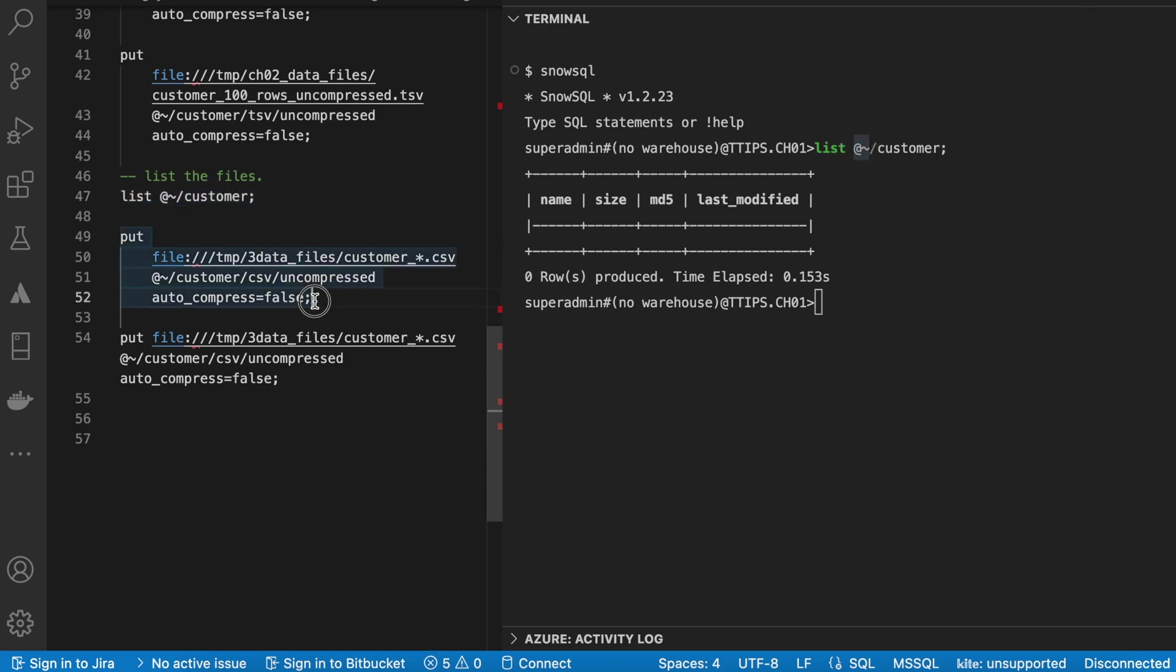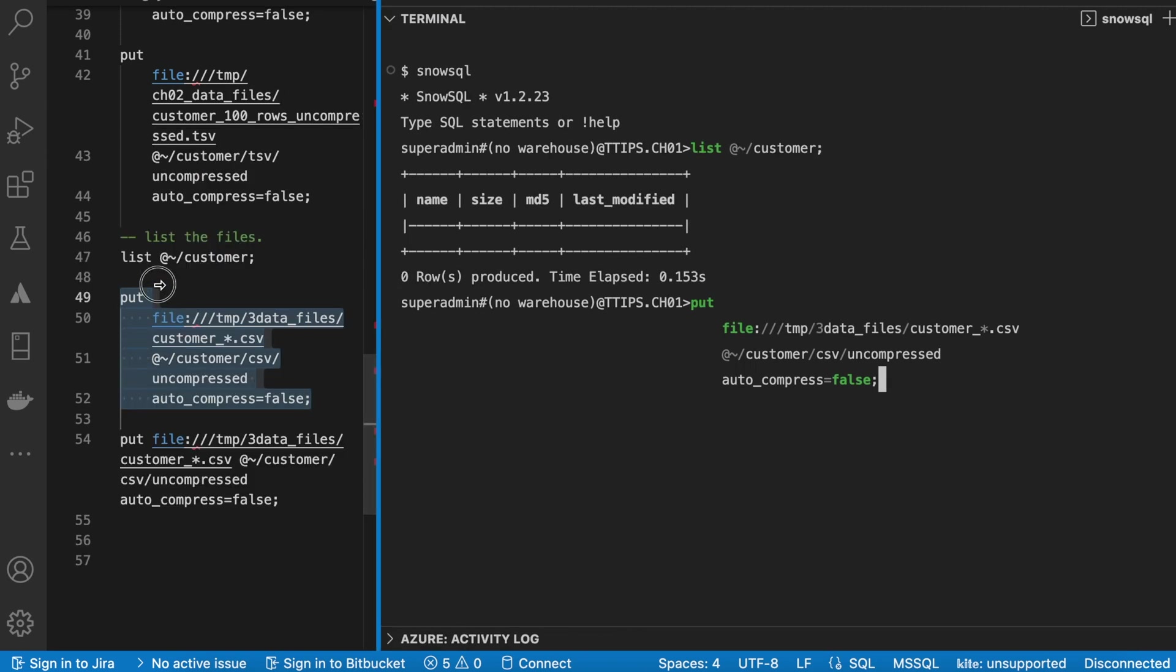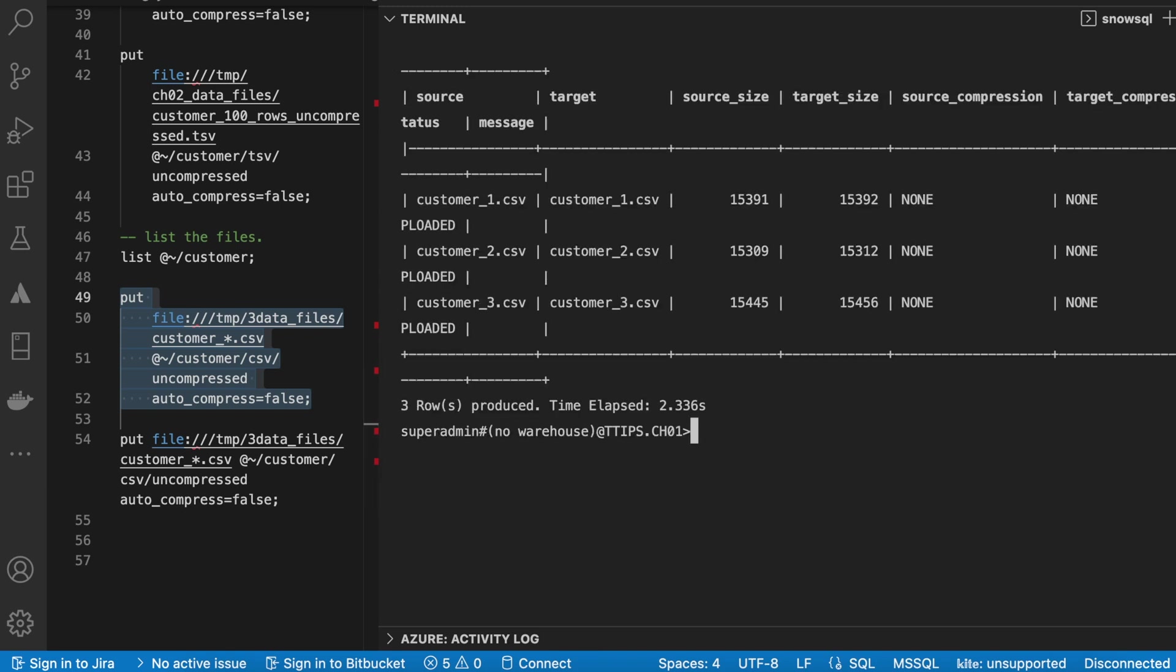Now I am going to execute this put command. And in this particular location, I have three customer files. And I am running a one single statement, which will help me to load all the three customer files at one go. And so here it says customer one, customer two and customer three all are loaded.